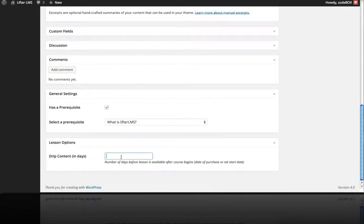You can also set drip content, so if you don't want this lesson to be accessible until three days after the course begins or the set start date, you can configure that here. And that's it on a quick tour of lessons.